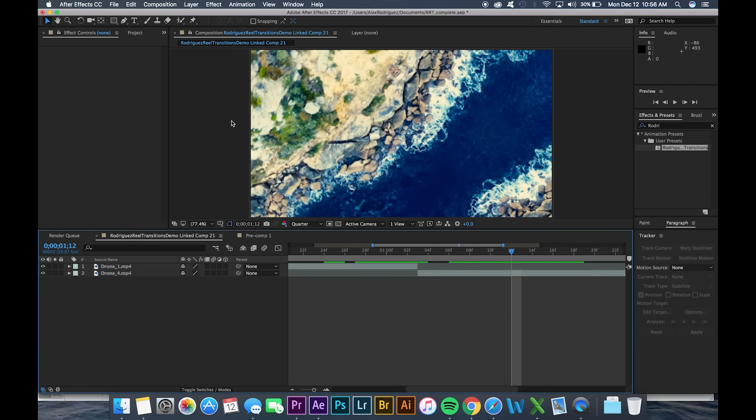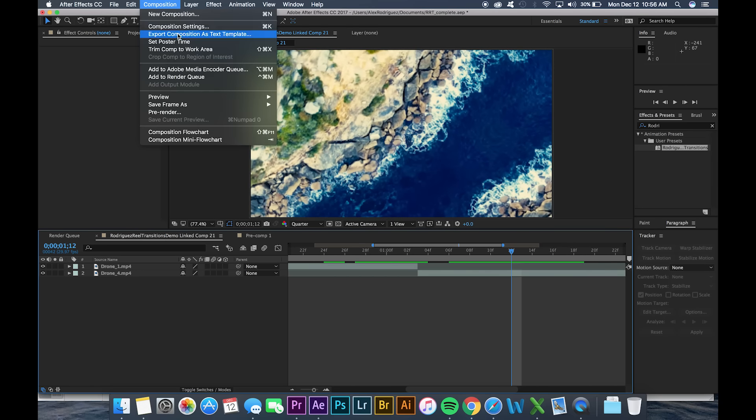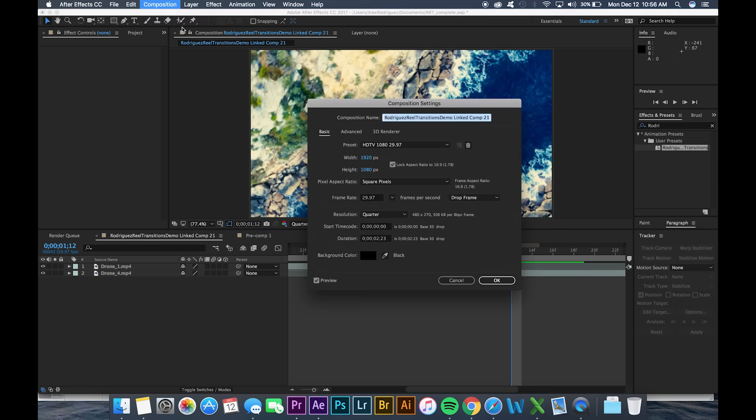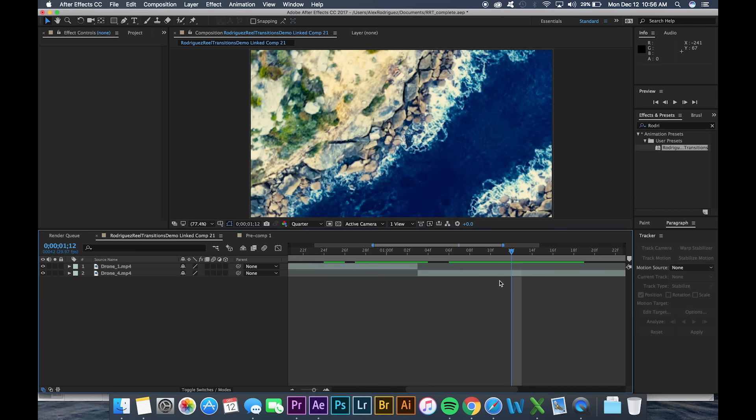And first thing I'm gonna do is I'm gonna make sure that my composition is at the best settings for this effect which is 1920 by 1080 and running at 29.97 frames per second.